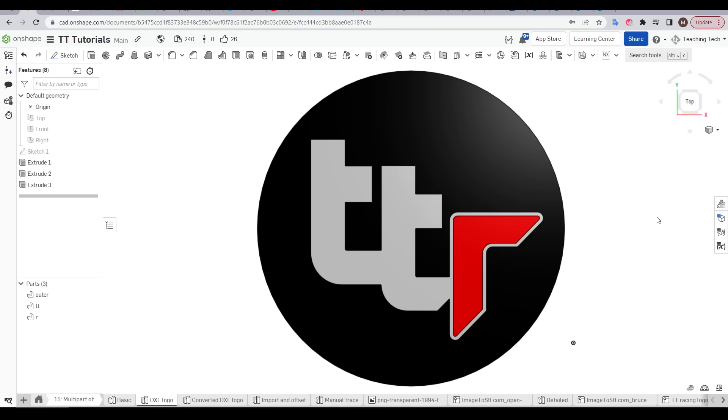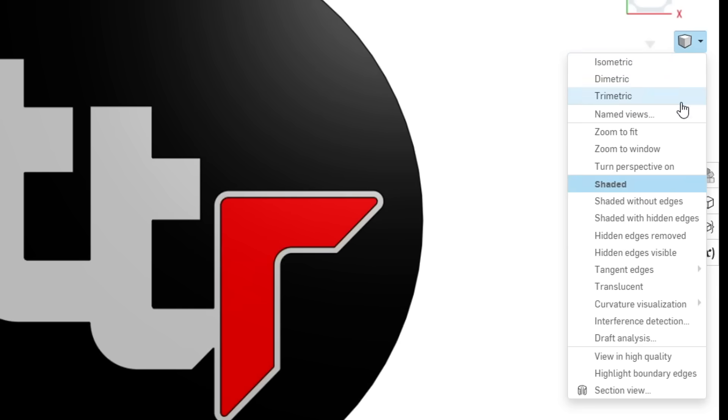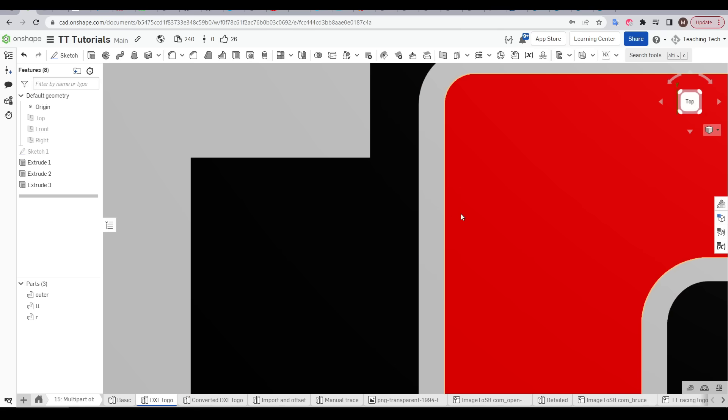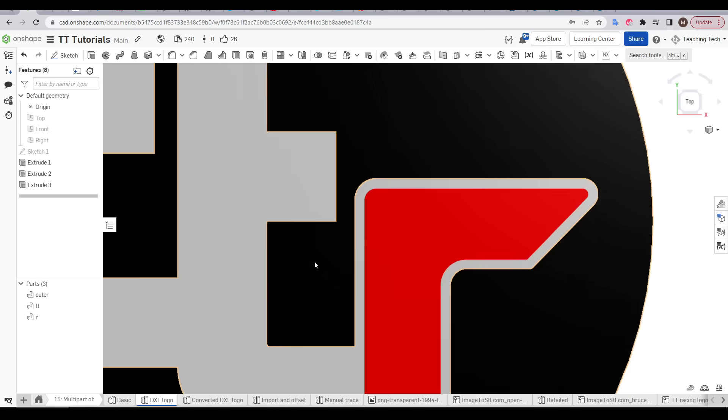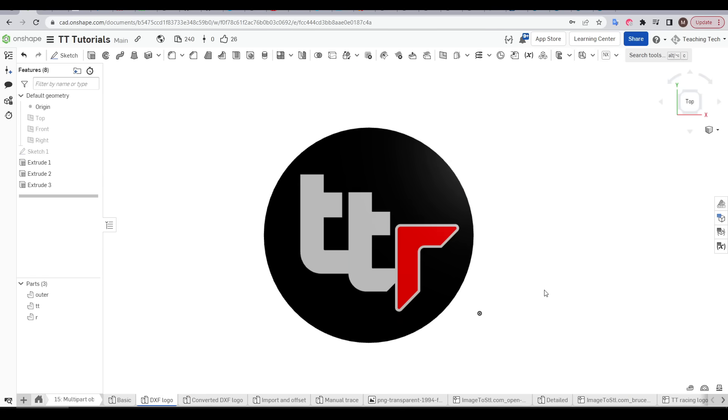The last step, optional once again, is to come to the view settings and set it to shaded without edges. Now we can see there's no longer any black outlines and that gives us a truer representation of how the printed model will look.